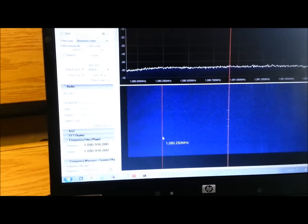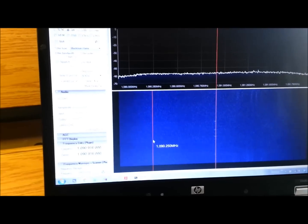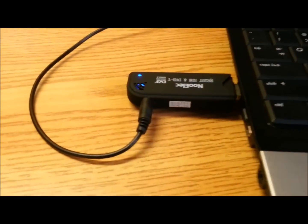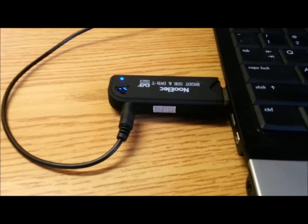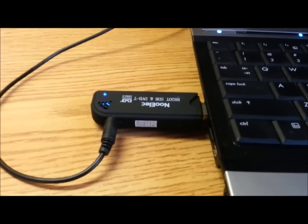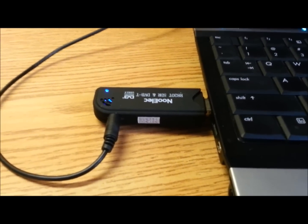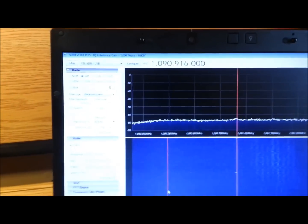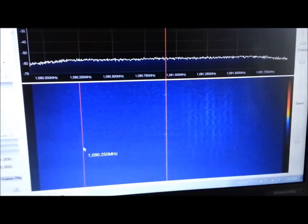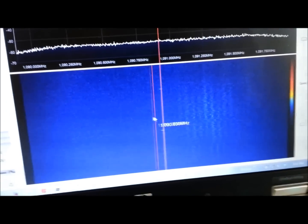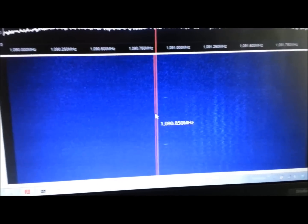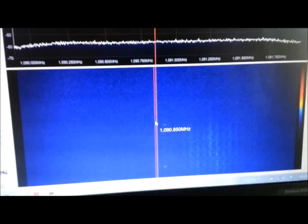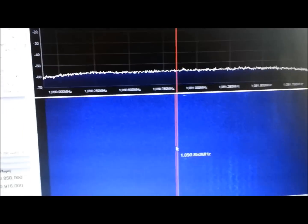So here we are with my next phase of my software-defined radio project. I'm going to decode some aircraft stuff, ADS-B to be specific. We have the NooElec unit plugged in there. I have SDR-Sharp fired up and on the waterfall we can see some really small little hits. That is actually the ADS-B data coming from aircraft.